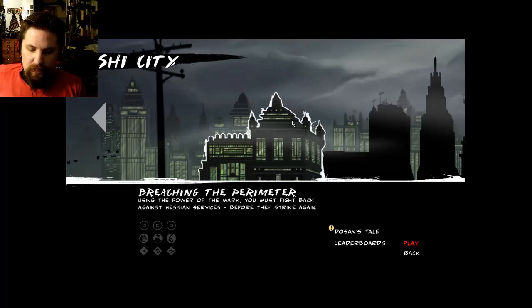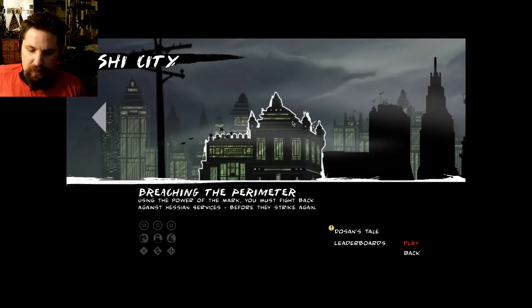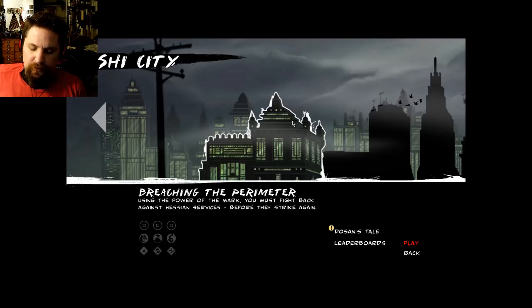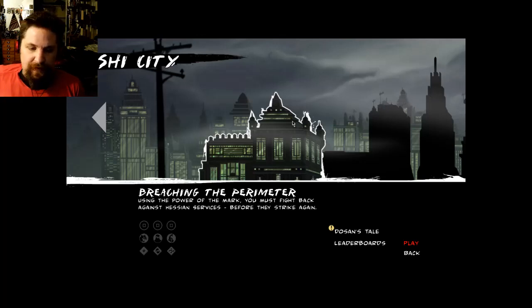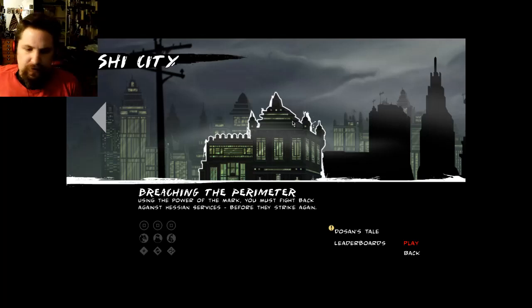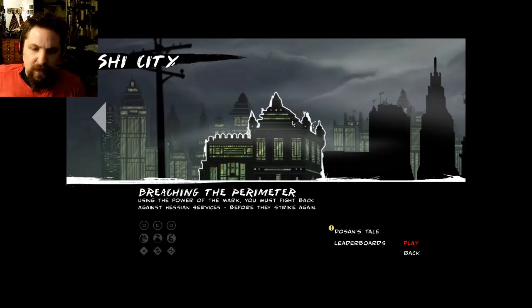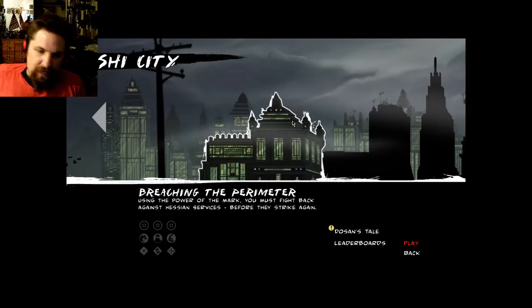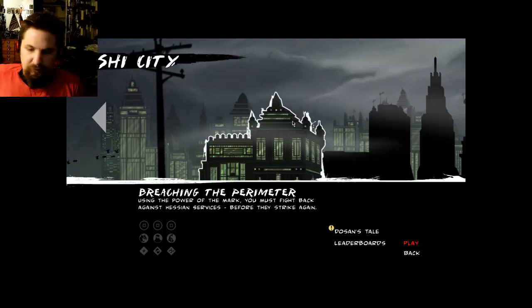Hello there folks and fellow tubers, my name is Nuclear Scholarly Seven and in today's video we'll be doing part two of my 2012 original Mark of the Ninja walkthrough and let's play series. The level we're on today is called Breaching the Perimeter. Using the power of the mark, you must fight back against Hessian forces before they strike again.